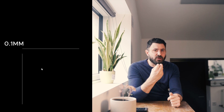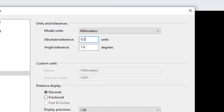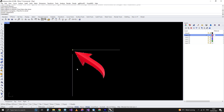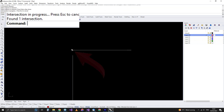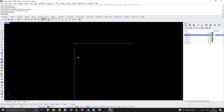But if I go to my options, then units, and set my absolute tolerance to 0.2 millimeters, now if I try to intersect them — voilà — the intersection is found. So a lot of these mathematical operations can only work if you tell them the appropriate tolerance.